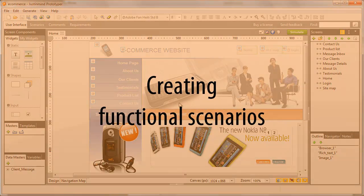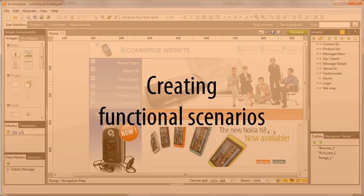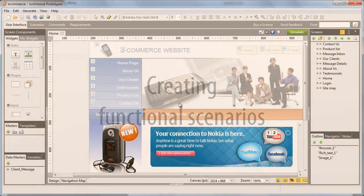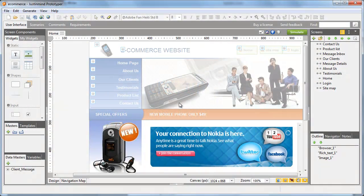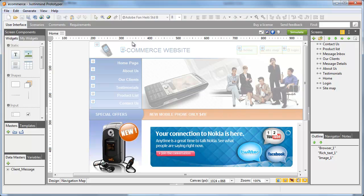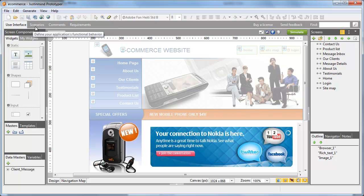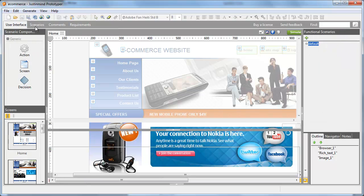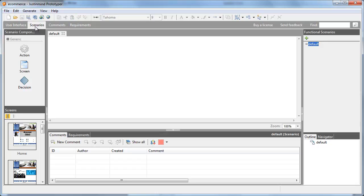JustInMind offers a simple and efficient way to define navigation flows, also called scenarios. You can work on them by clicking on the Navigation tab next to the User Interface tab.